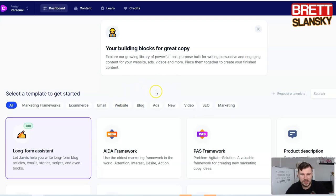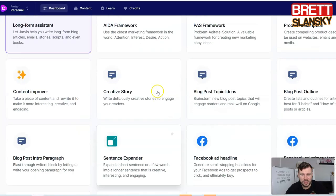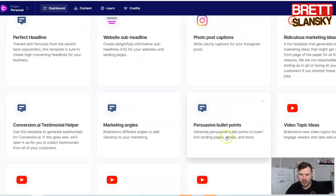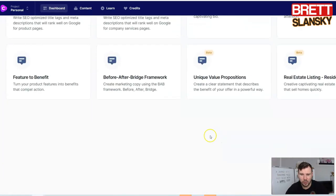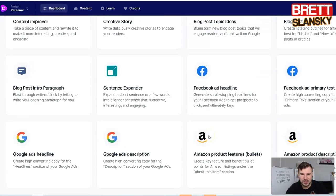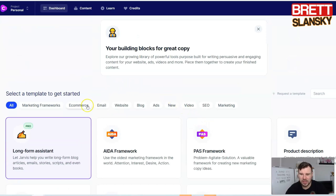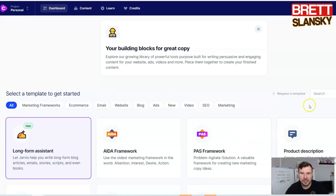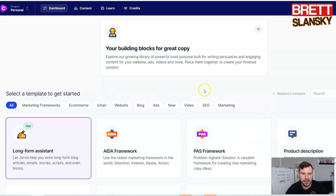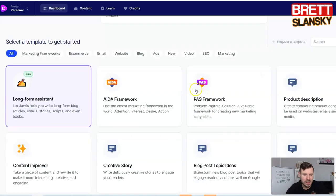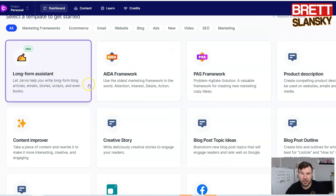This is the dashboard — this is how it looks like. All 41 tools are in one place, which is kind of cool. Let me guide you through all these building blocks that you can start using to create good copy. First, there is a long form assistant — this is for the paid pro account version.